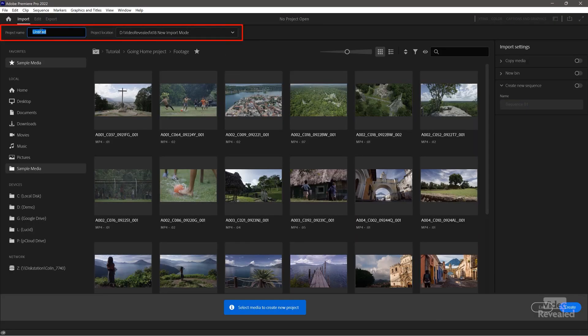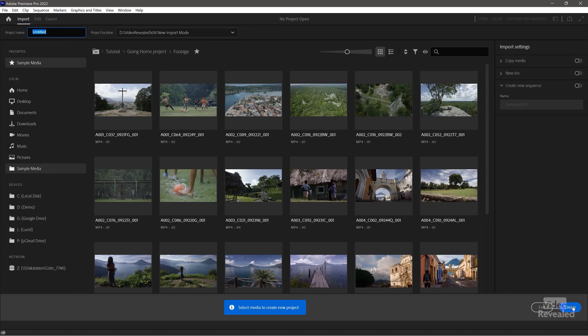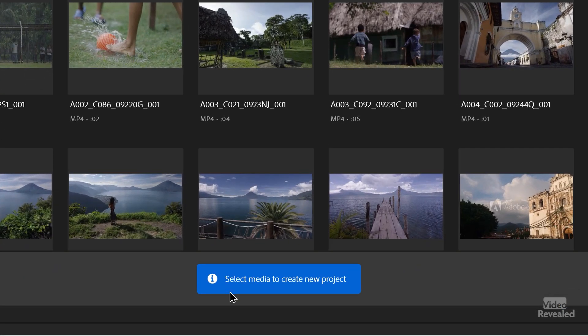Let me address the professionals who don't want to use this and want to get to media browser. All you have to do is name the project, find a location, and then click the Create button down in the bottom right. Even though this prompt tells you to select media to create a project, you actually don't have to select media — you can just make a project and jump right into Premiere Pro's regular editing interface.